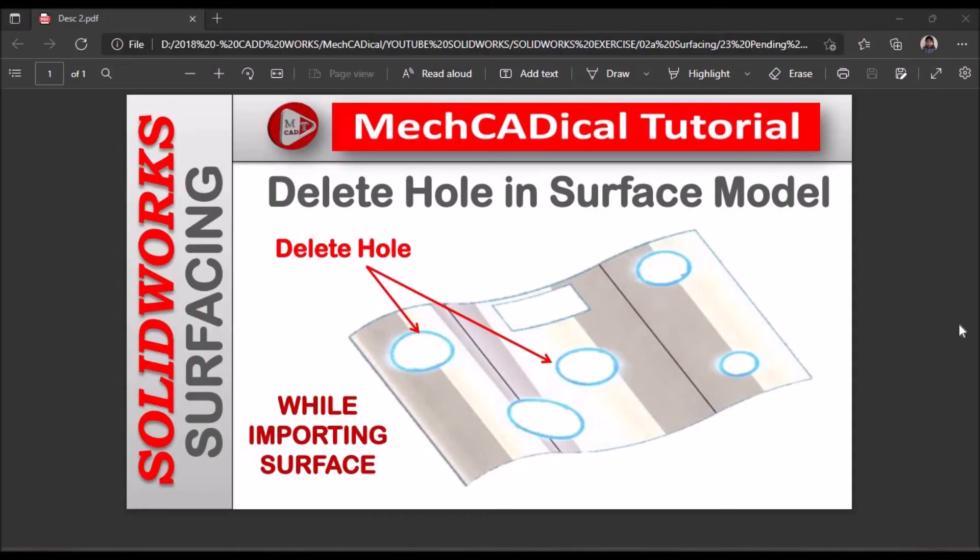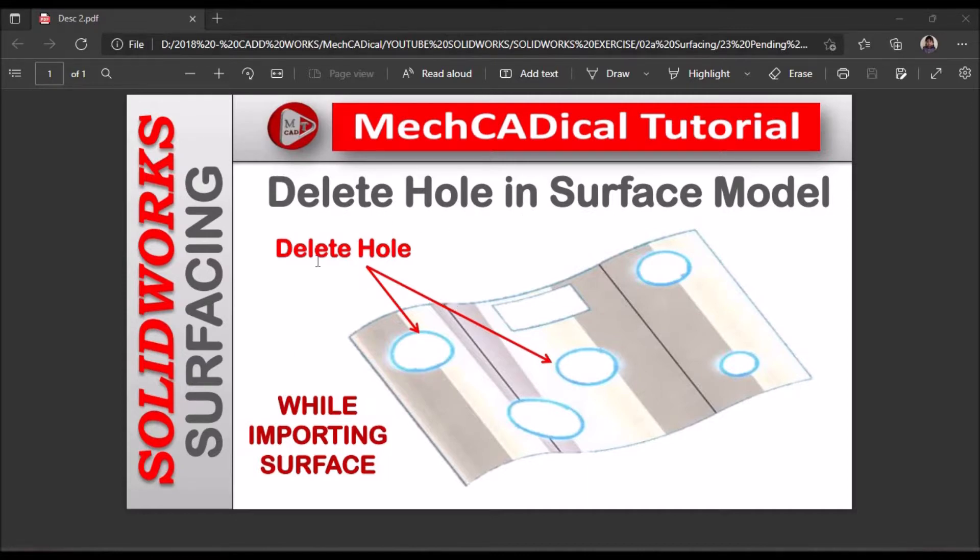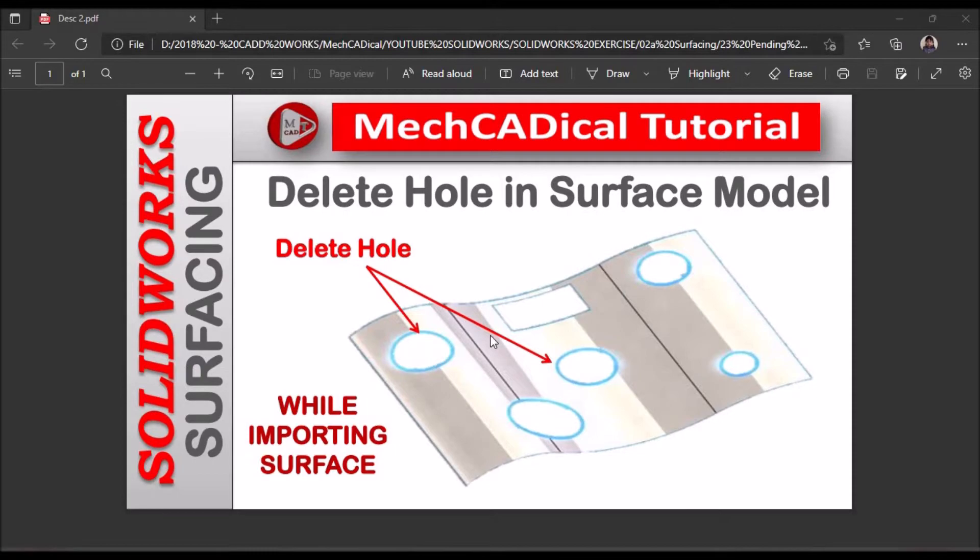Hi, today I am going to explain how to delete a hole in a surface model. I will show you how to delete a hole feature without disturbing the other features.